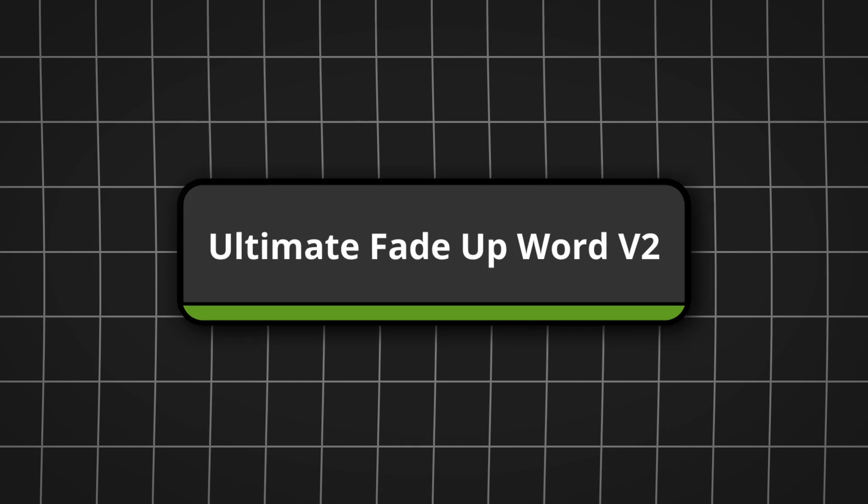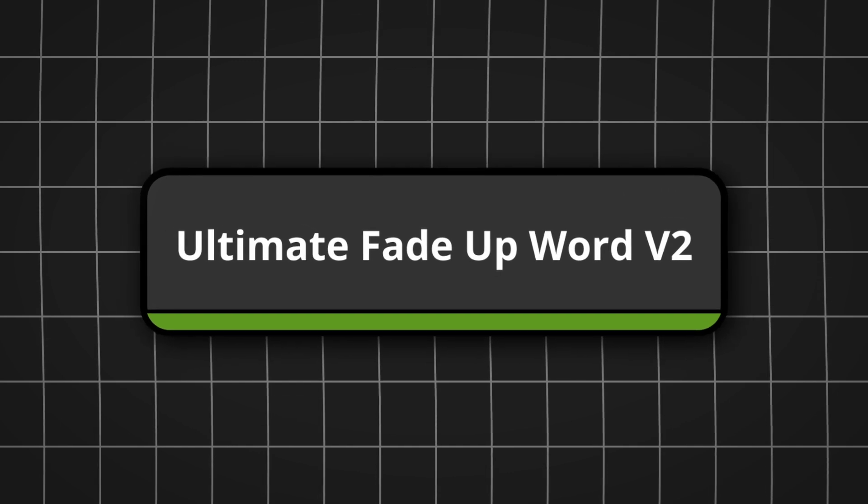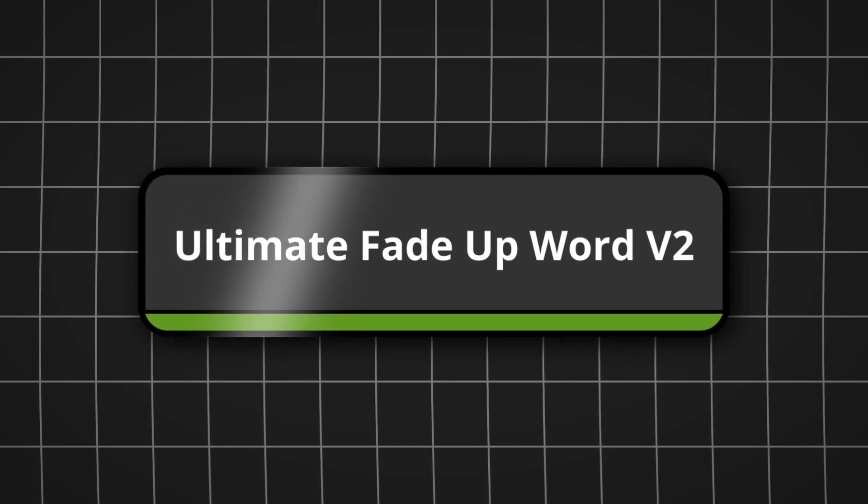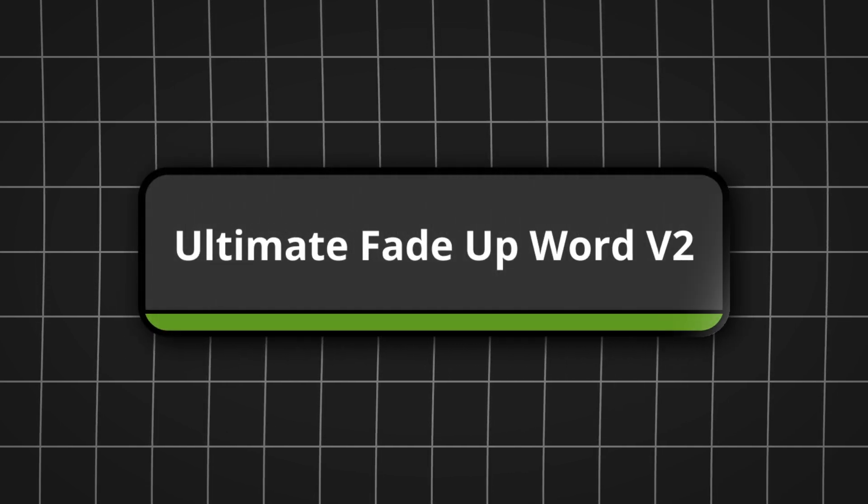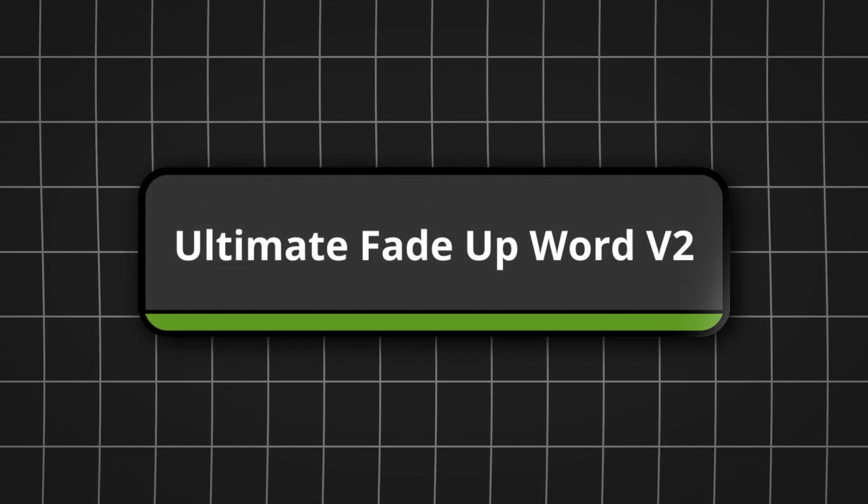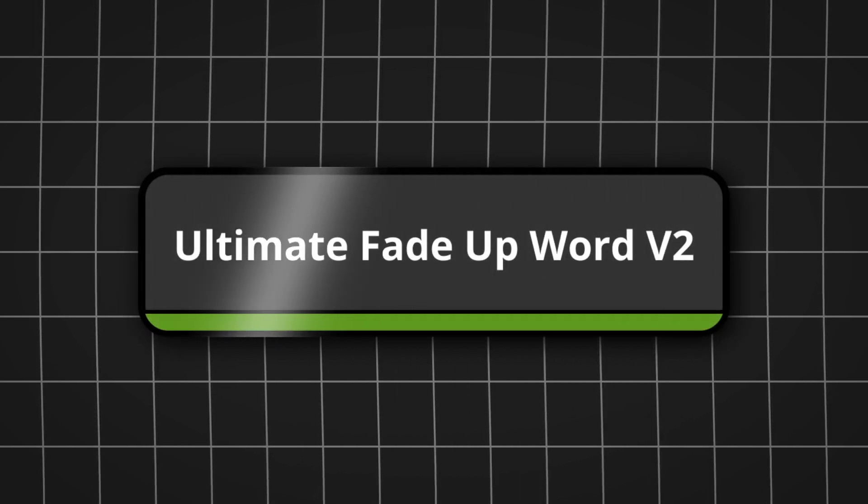Hi, I just updated Ultimate Fade Up Word Version 2. You can get it for free. I will put the link in the description.